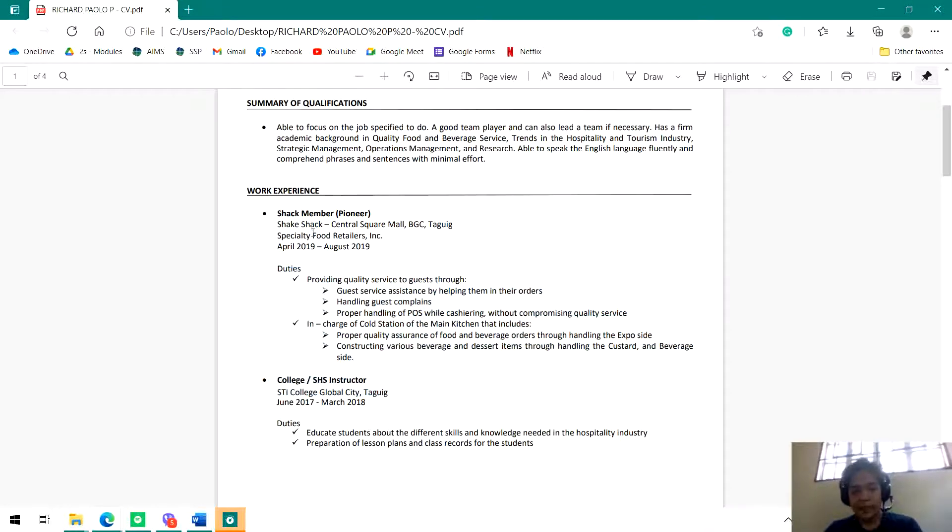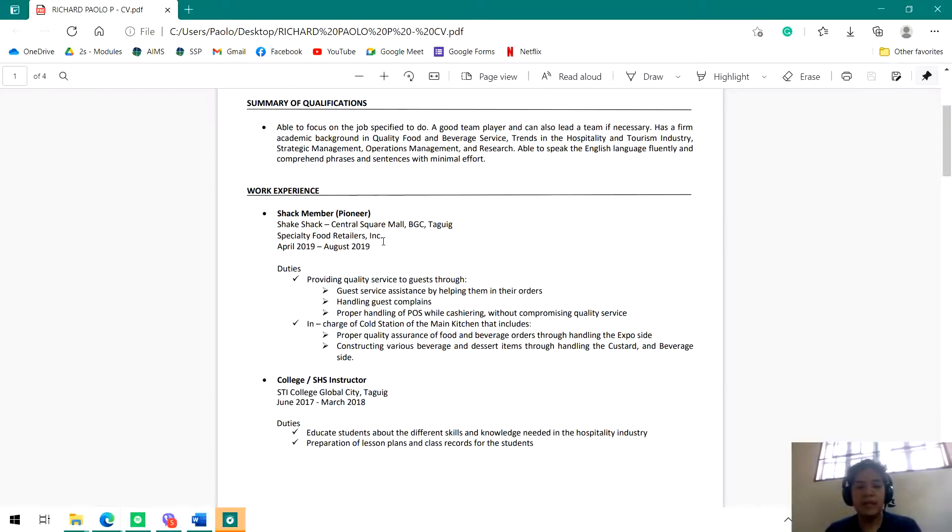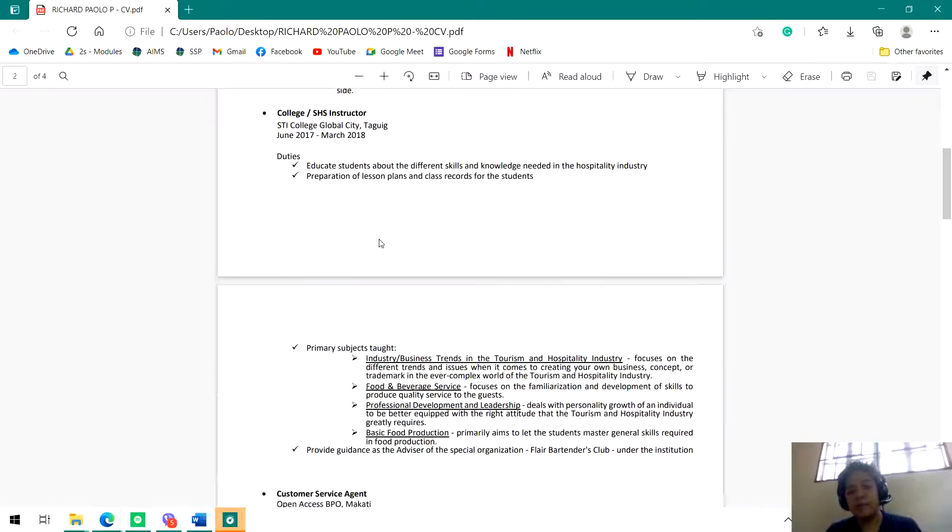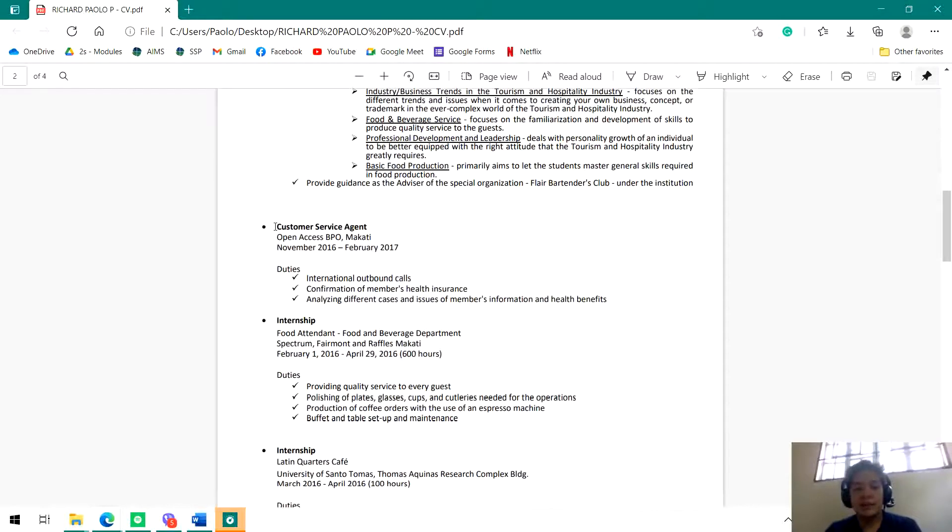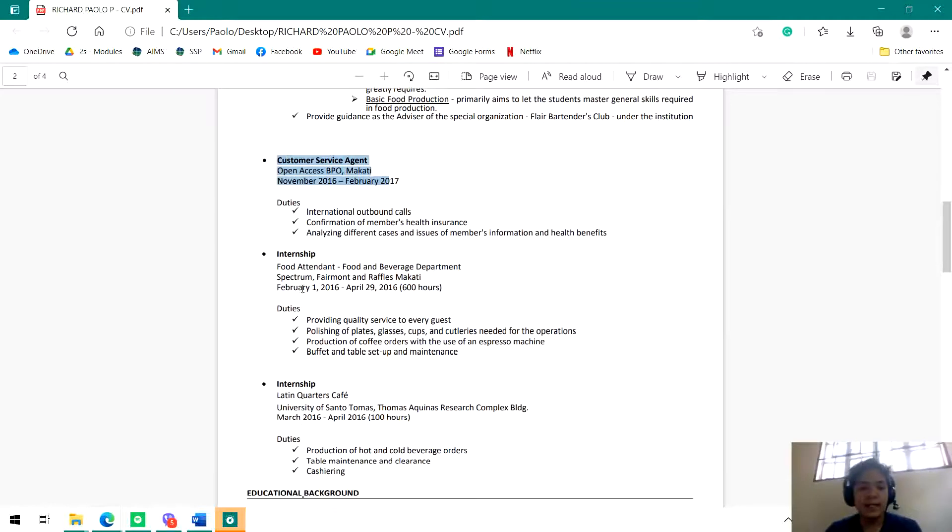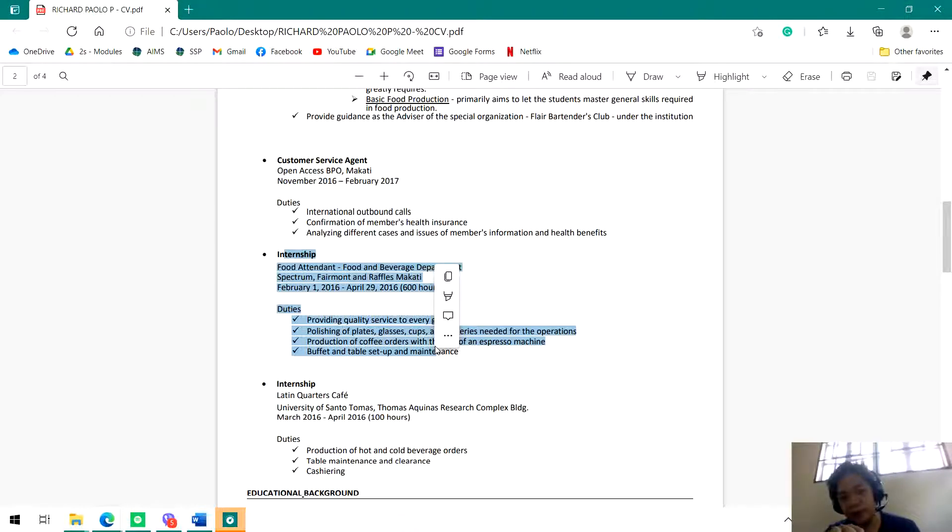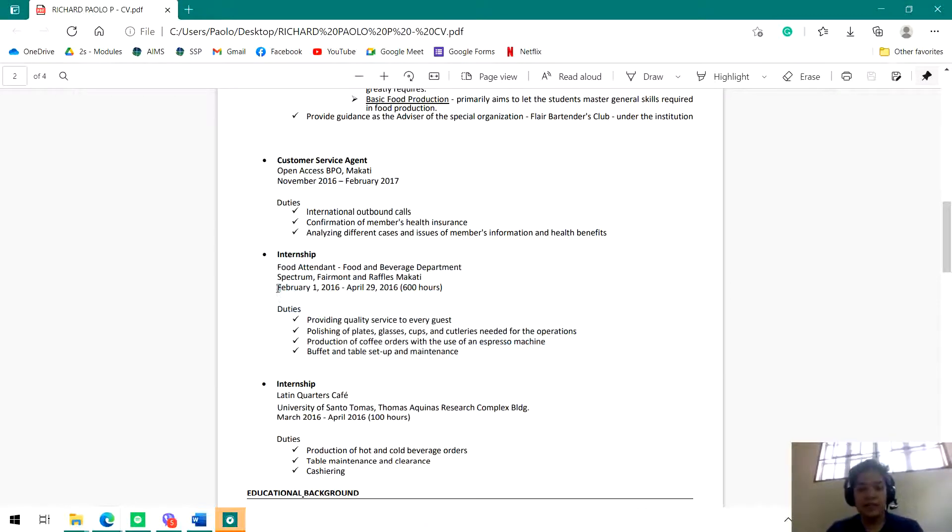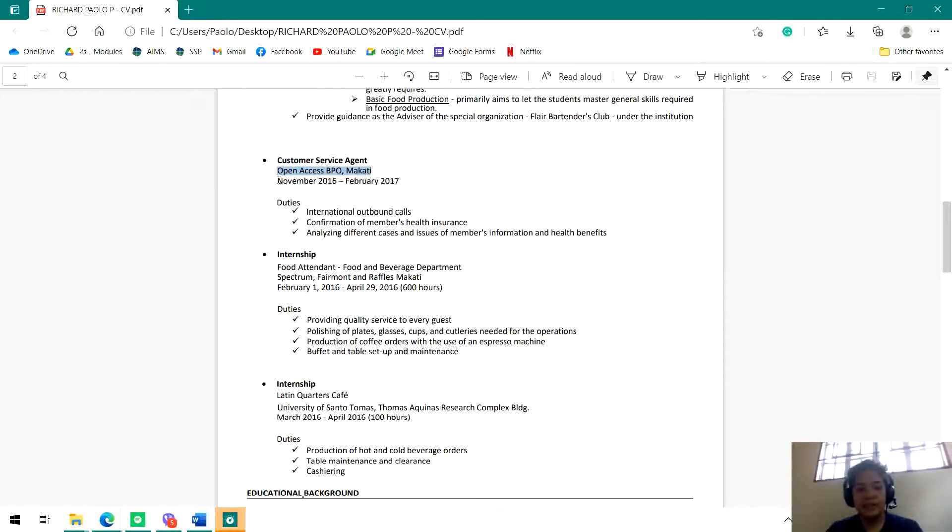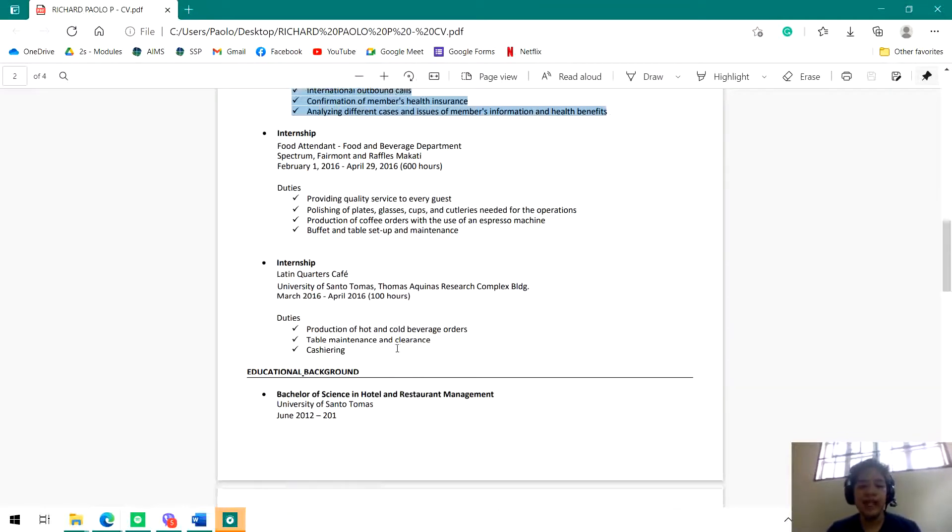This is the latest, so remember to always put the latest job experience at the top. Then going down, this is the next job experience I had before working in Shake Shack, the job I had before working in SDI, and then internships. If you're finishing your practicum, you can include it here in the work experience part of your resume. Very straightforward - your position, company, the time you stayed with the company, and then your duties and responsibilities.